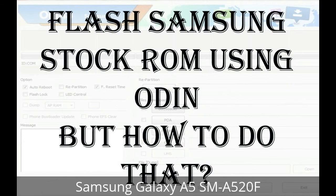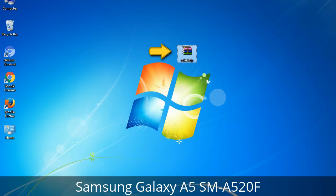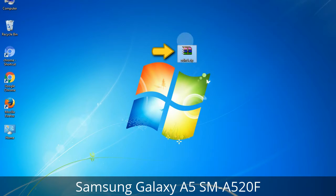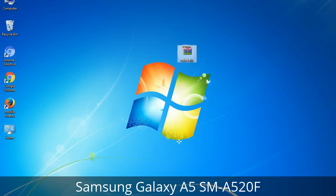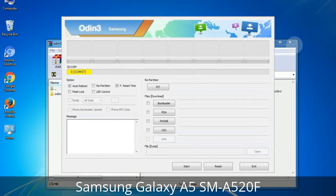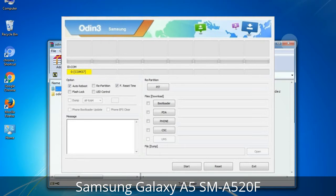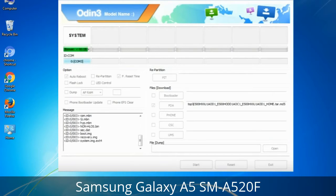But how to do that? Odin is a firmware flashing software developed and internally used by Samsung. It is believed that instead of being released by Samsung officially, the tool was leaked accidentally. Thanks to the leak, this effective tool is now widely used by Samsung users to flash firmware, recoveries, bootloaders, or modem files on Samsung Galaxy devices.